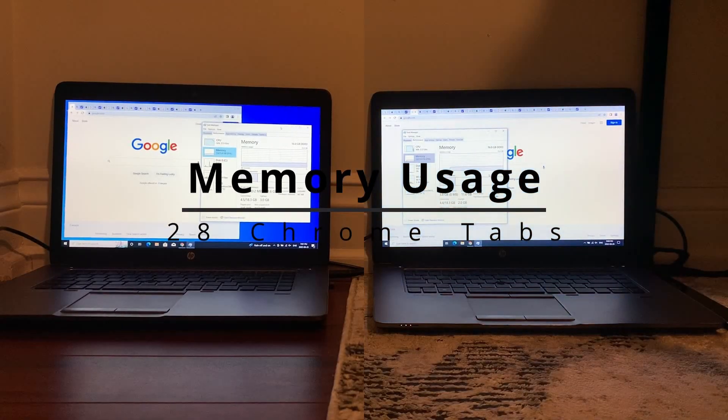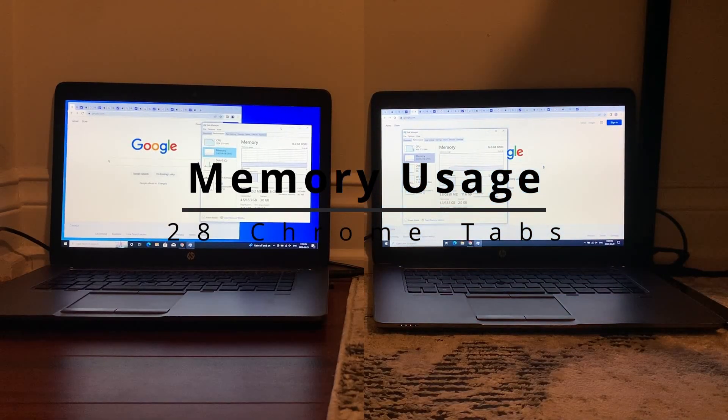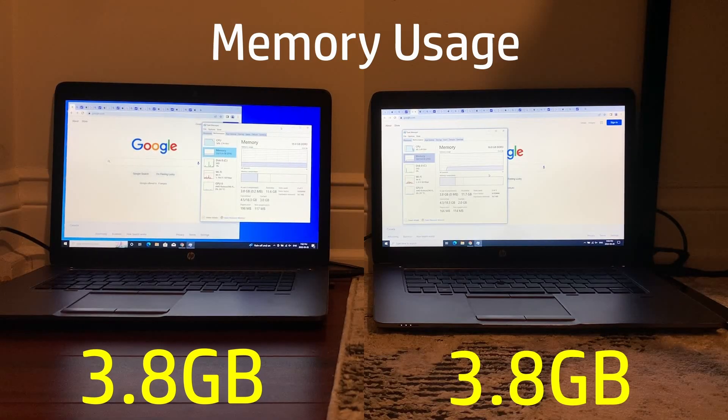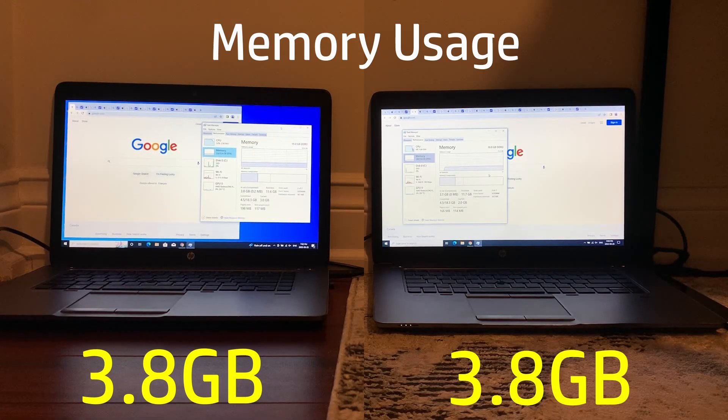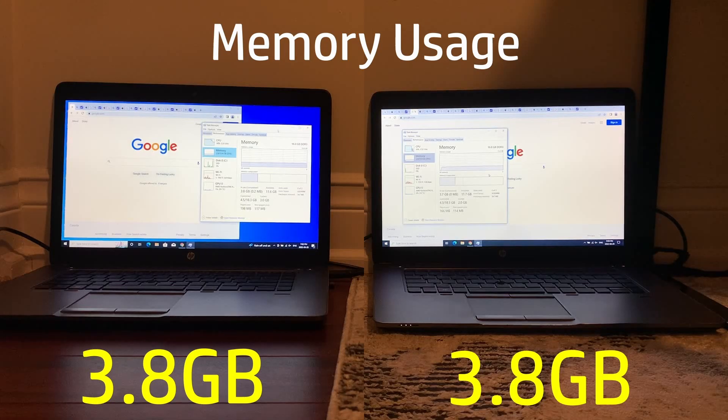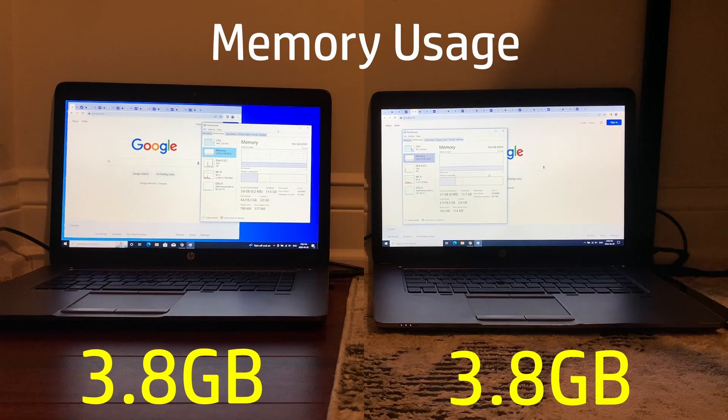Up next we have the memory test with 28 identical Chrome tabs open in the background, and as you can see memory usage was basically identical here at 3.8 gigabytes for both.